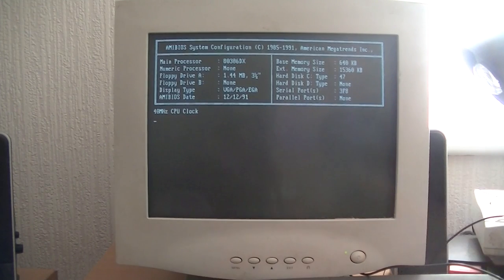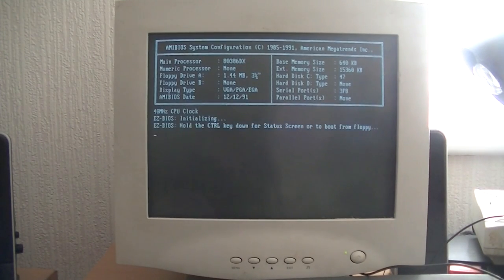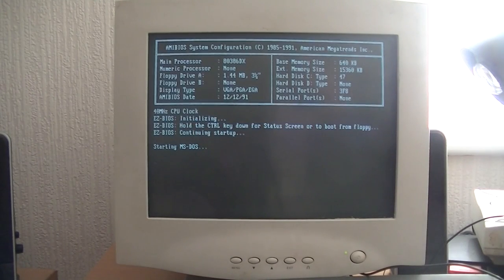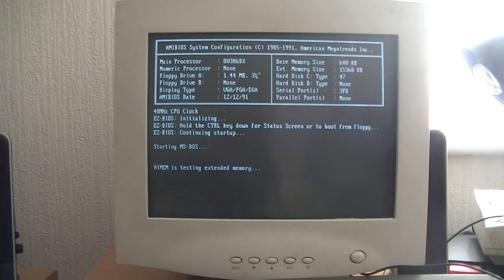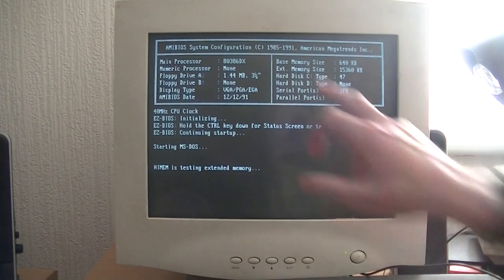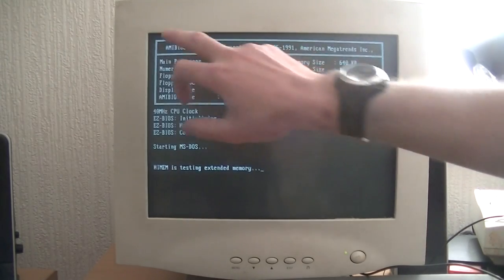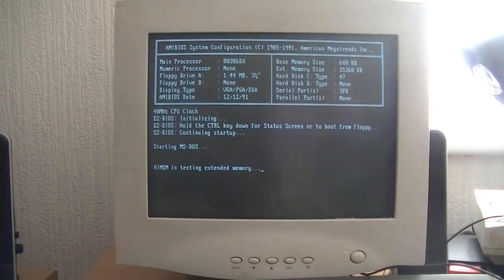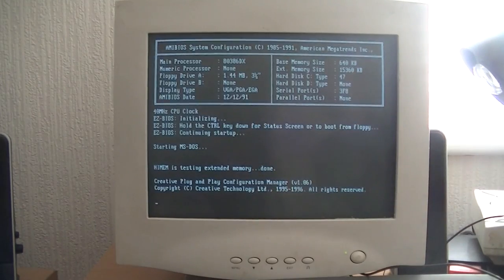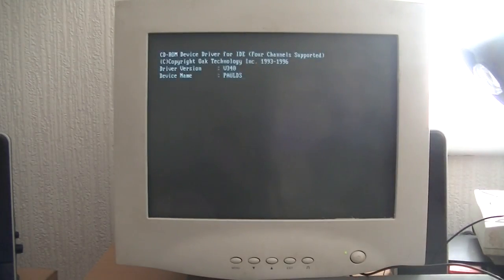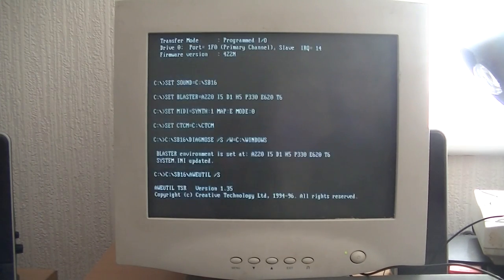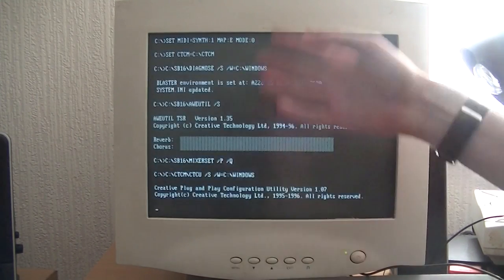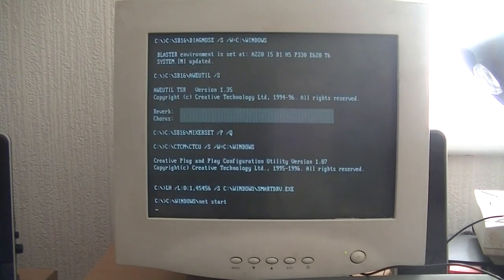As you can see, 40MHz clock. I'm using EZ BIOS to get a bit more space out of the hard drive because the BIOS doesn't really understand this size hard drive in it. It is a 1991 BIOS. AMI BIOS. The motherboard was manufactured in 1991, 12th of December actually, that's my birthday. That's the sound card initiating and stuff on the old 386.